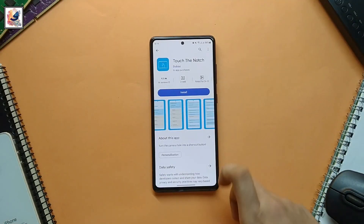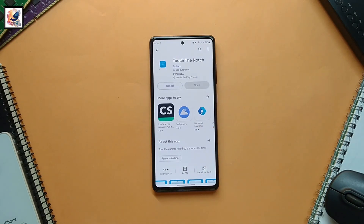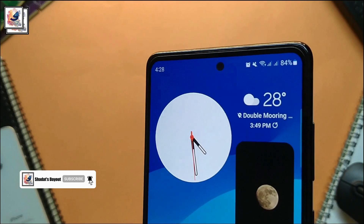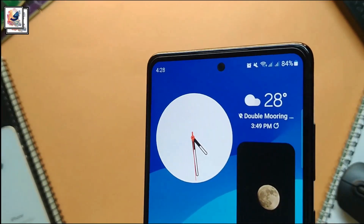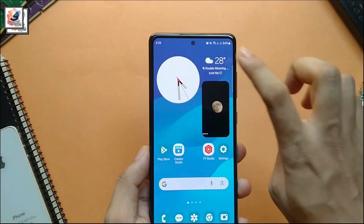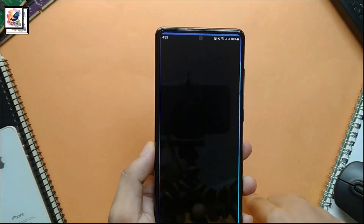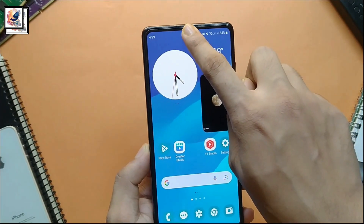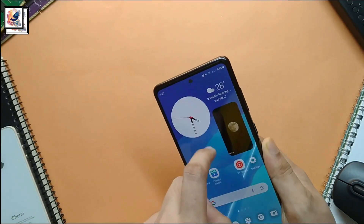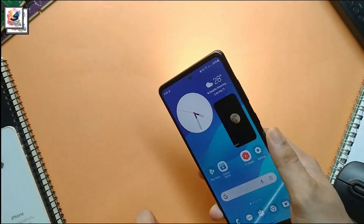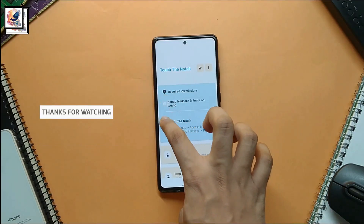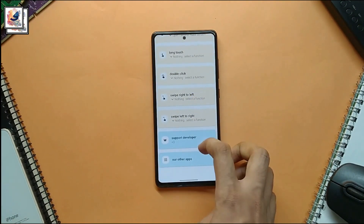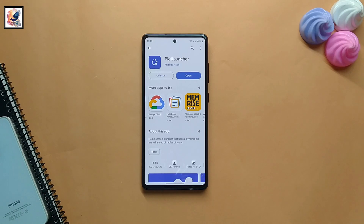Our first application is Touch the Notch. Almost every smartphone has this punch hole cutout, and you can easily use your punch hole for shortcuts. For example: single tap to launch the camera, double tap to take a screenshot, swipe left to turn on and off, or swipe to open an application. Here you can get five options and you have to customize them one by one.